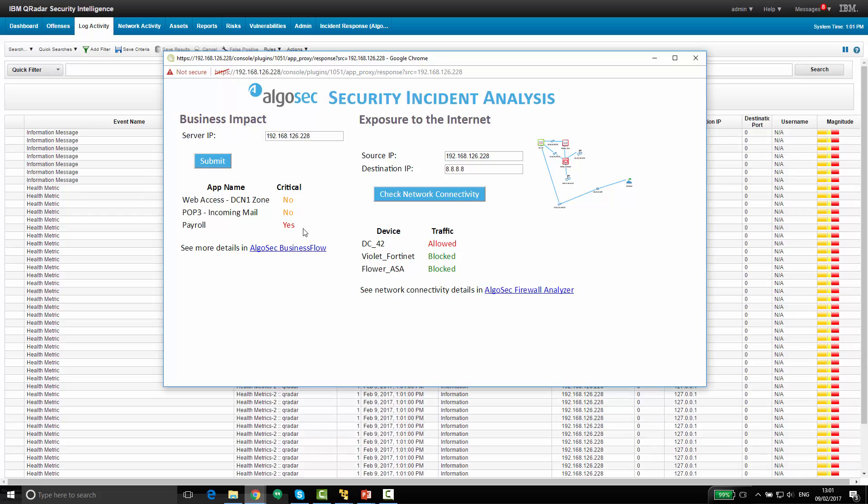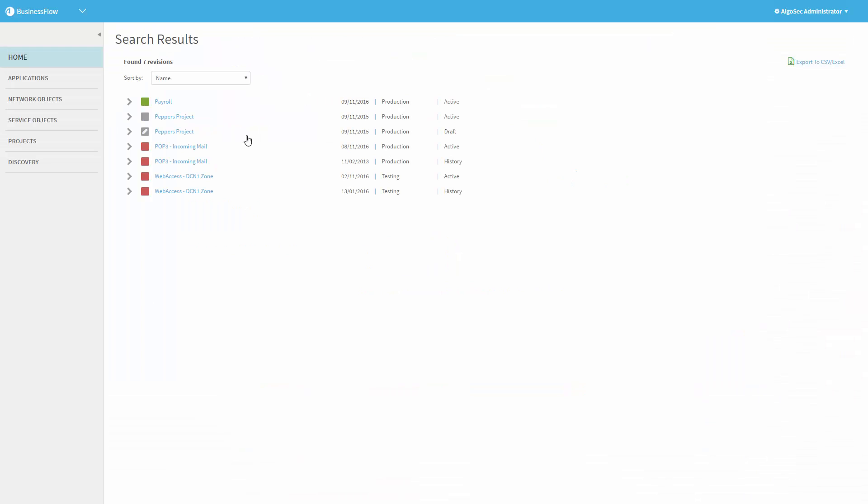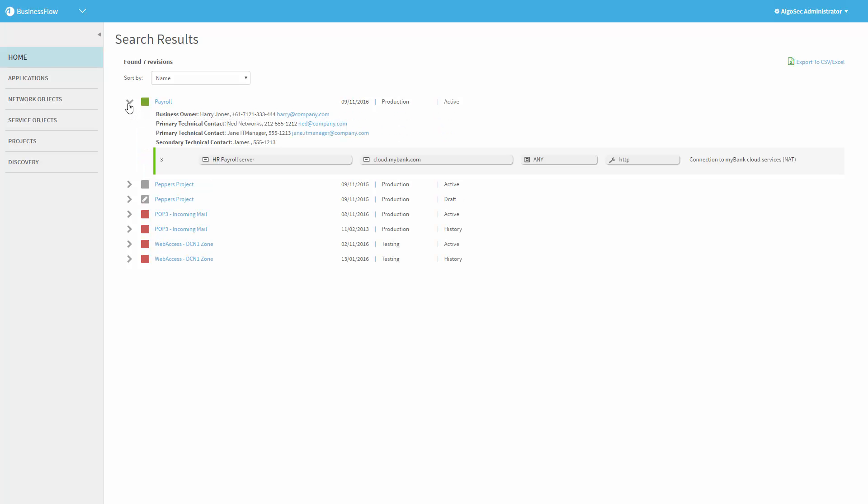If I want to further drill down, a business flow page opens with some more information. In this case, let's take a look at the payroll application, which is considered critical. And you can see here that this IP address is indeed part of the flows supporting this application. And in addition, we see information about the application itself, the relevant people, both business owner and technical contacts. So we have some more information about where to proceed from here.